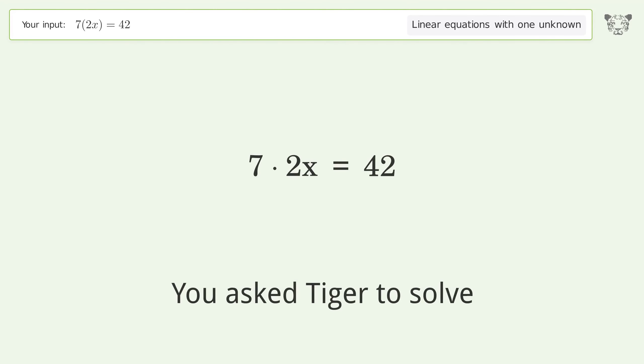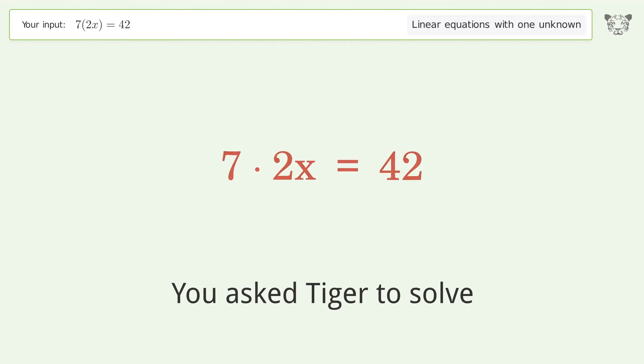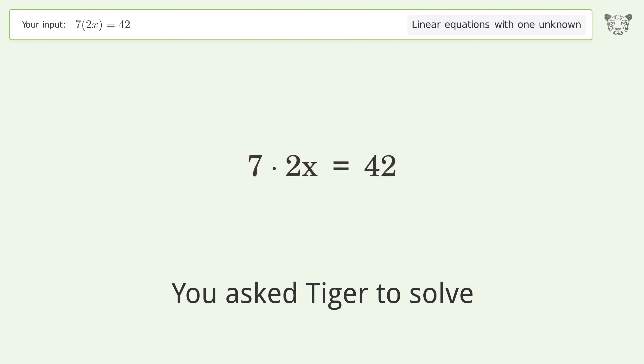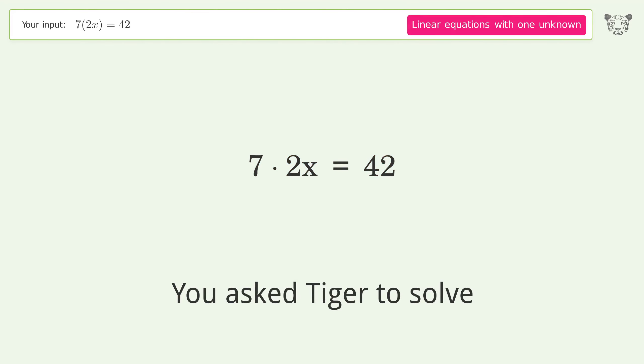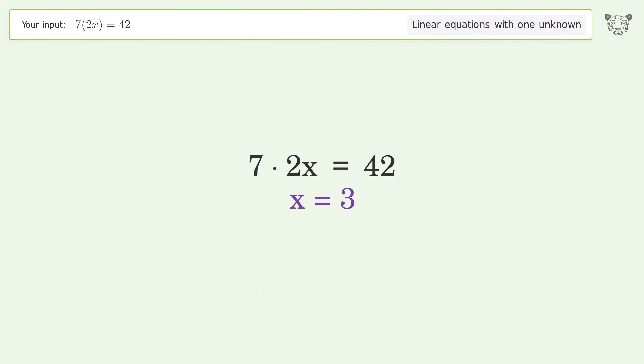You asked Tiger to solve this — it deals with linear equations with one unknown. The final result is x equals 3.